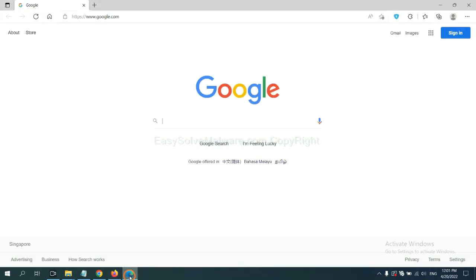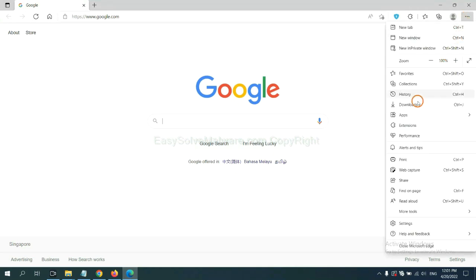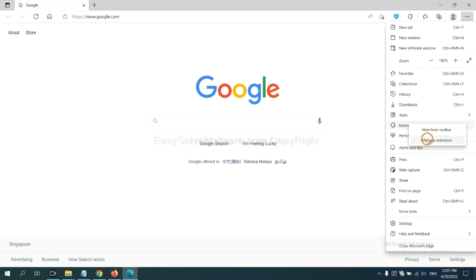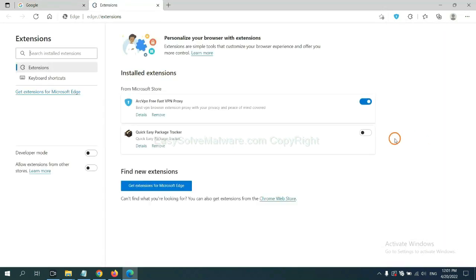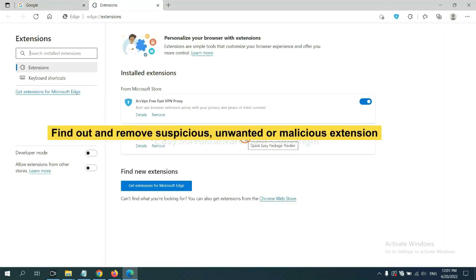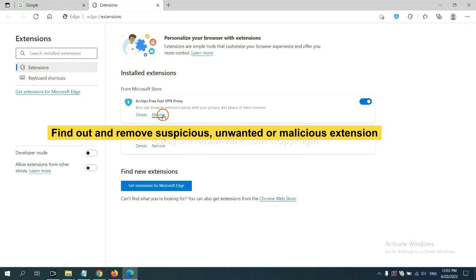On Microsoft Edge browser, click the menu button. Now right-click on extension and click manage extension. Now delete all the suspicious or unwanted extension. Click remove.